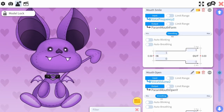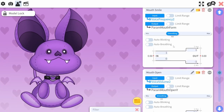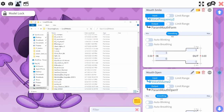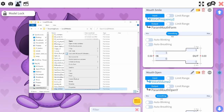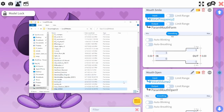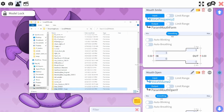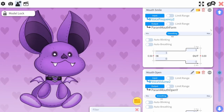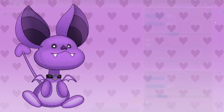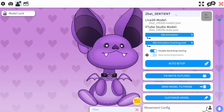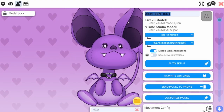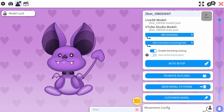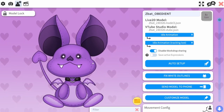Once you have everything set up how you like, I recommend duplicating your files so you can have a backup version of your character. I usually label the two characters just so I can keep track of them — one will be named Sentient and the other Obedient.